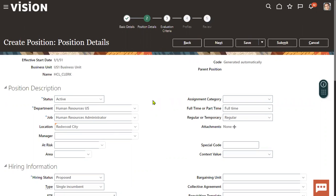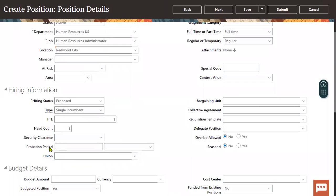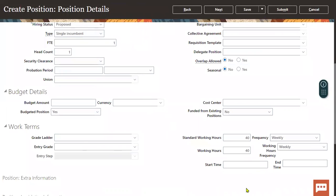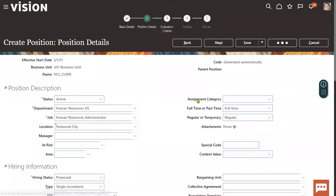Whenever we are hiring an employee, the moment when we choose the position name, all these fields — like job name, location name, department, manager, hiring FTE headcount, budget, and other information — we would like to automatically populate in the employee hiring process. That is when we go for Position Synchronization. So Position Synchronization is basically to synchronize the position information at the time of hiring an employee.